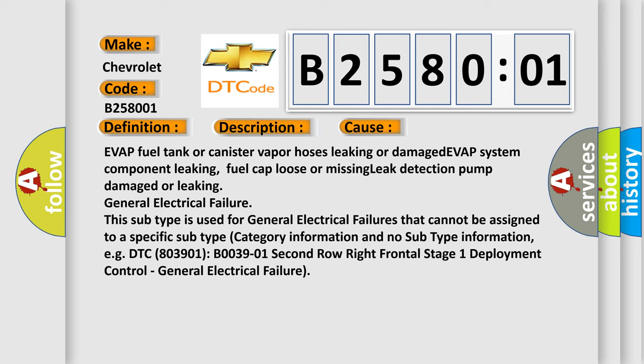This subtype is used for general electrical failures that cannot be assigned to a specific subtype category information and no subtype information. For example, DTC B003901: second row right frontal stage 1 deployment control, general electrical failure.